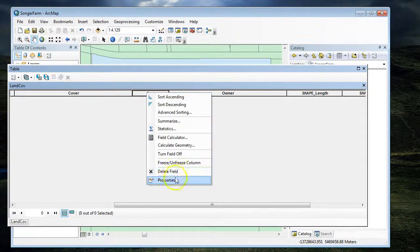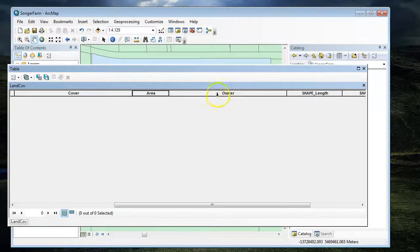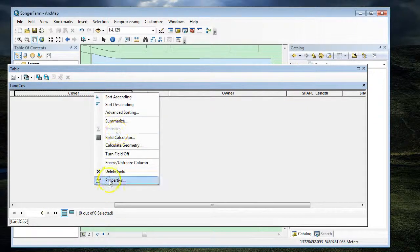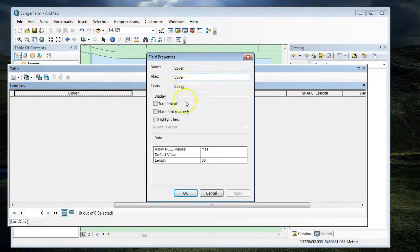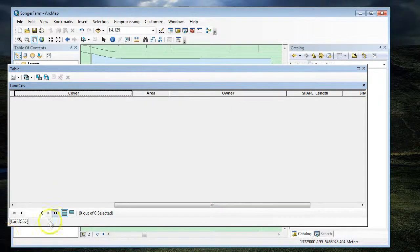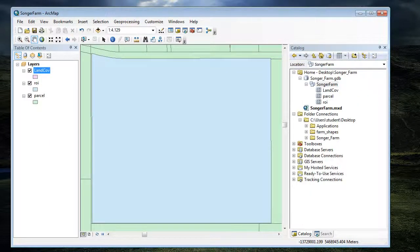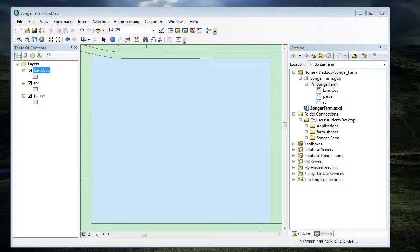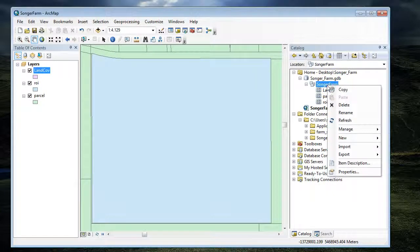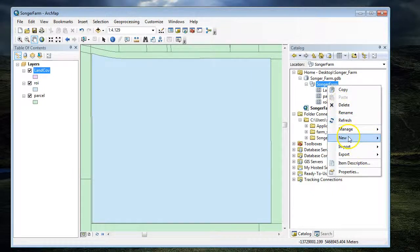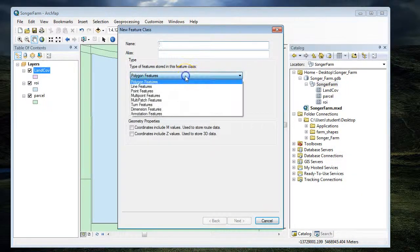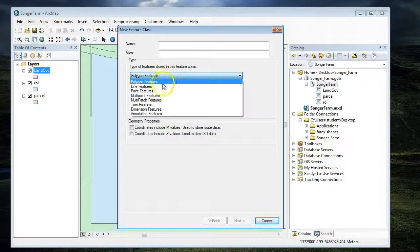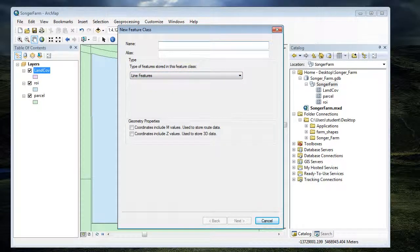If I look at the properties, it tells me that's float and that's text or string. Okay, so we've got my data looking correctly. Now we're going to make another feature class. This time, we're going to choose a line. Oh, they've changed it again—it used to be called polyline. We're going to call this roads.